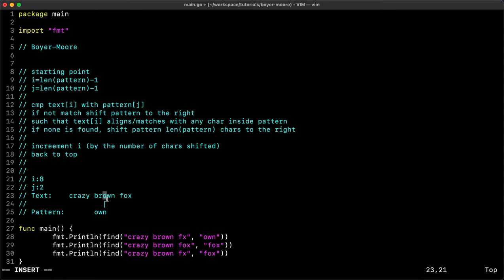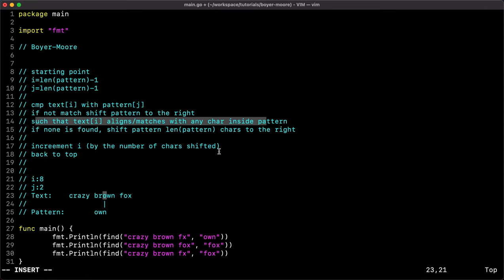Now we compare text of i with pattern of j. The character at i is 'o' — this is what's technically called a 'bad character' in Boyer-Moore because it doesn't match our pattern at position j. But 'o' does exist inside the pattern, so we shift the pattern only far enough to align the 'o' in the pattern with the 'o' in the text. We shift two positions, so i becomes ten.